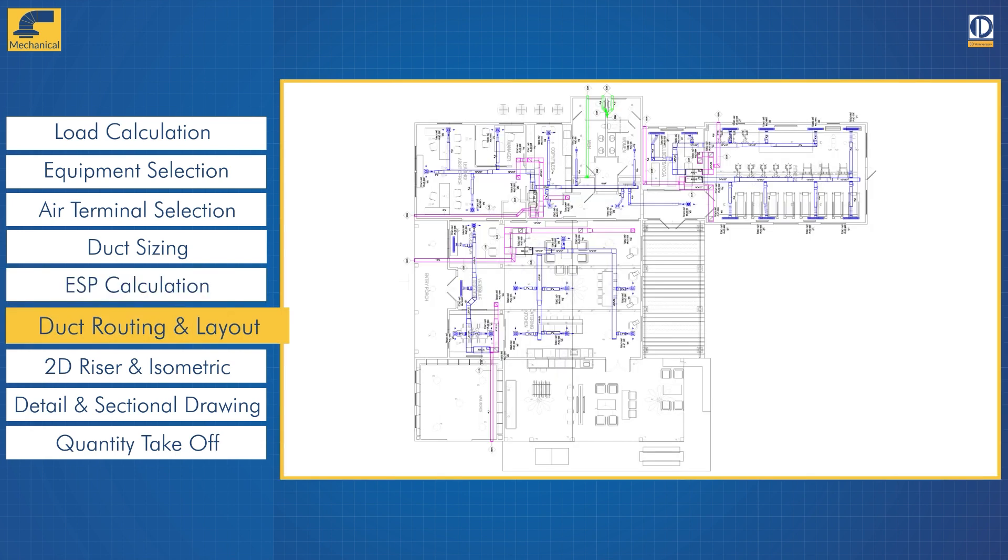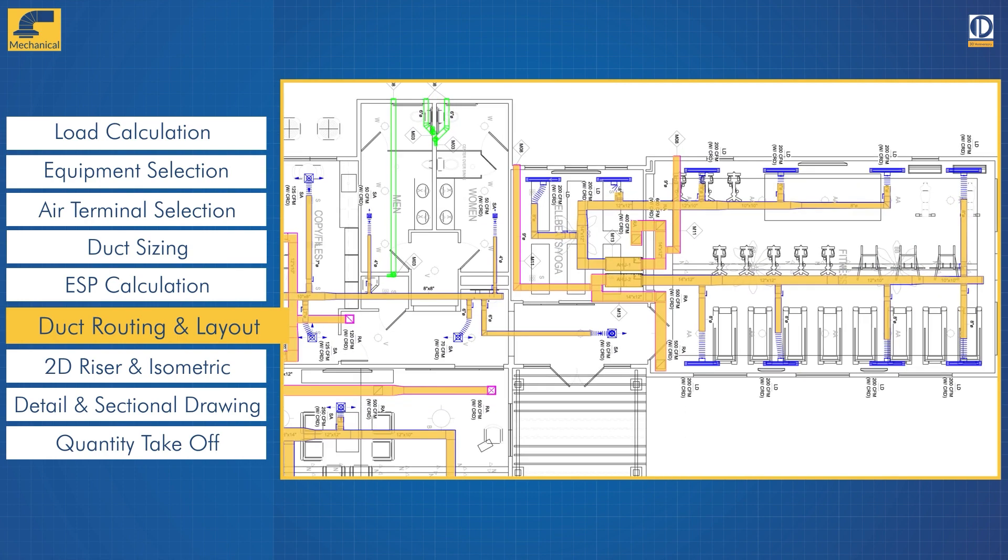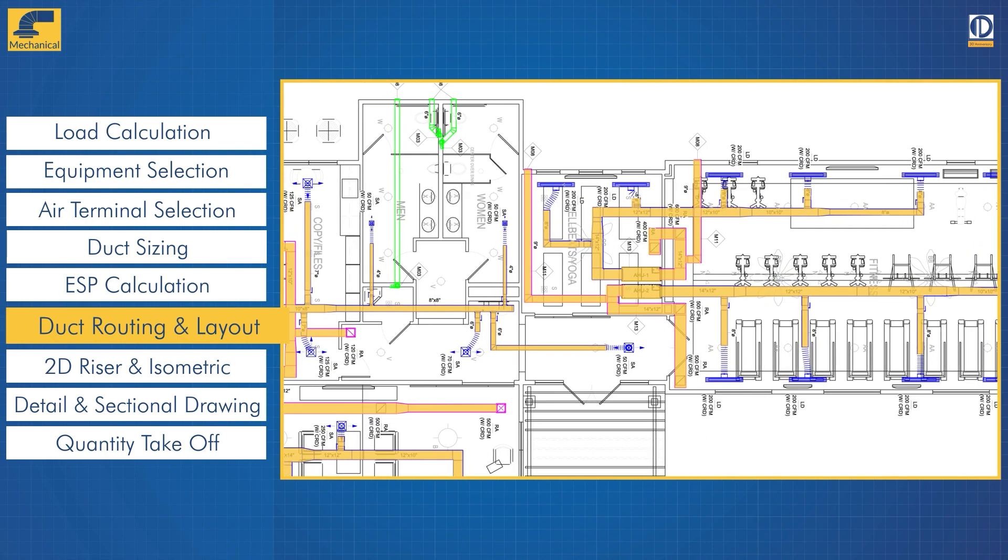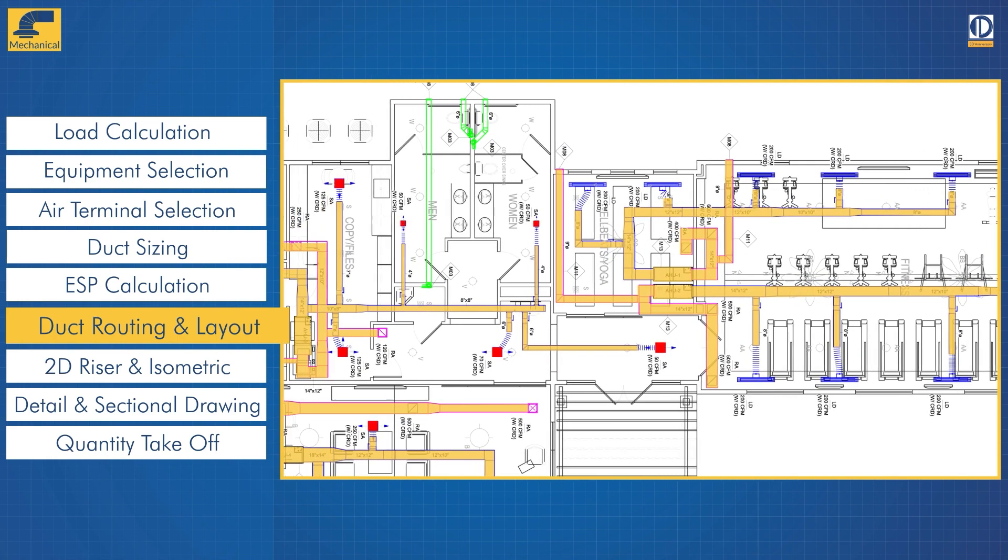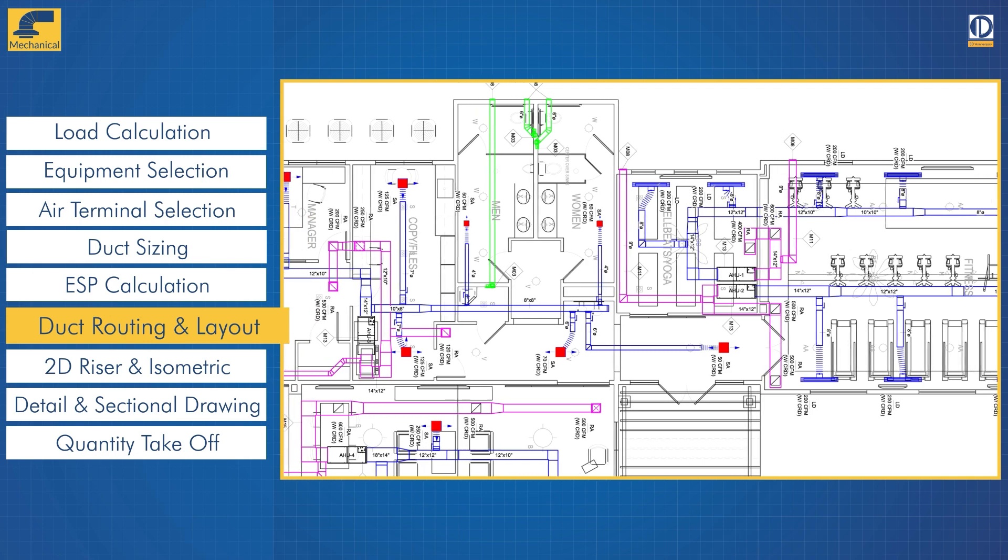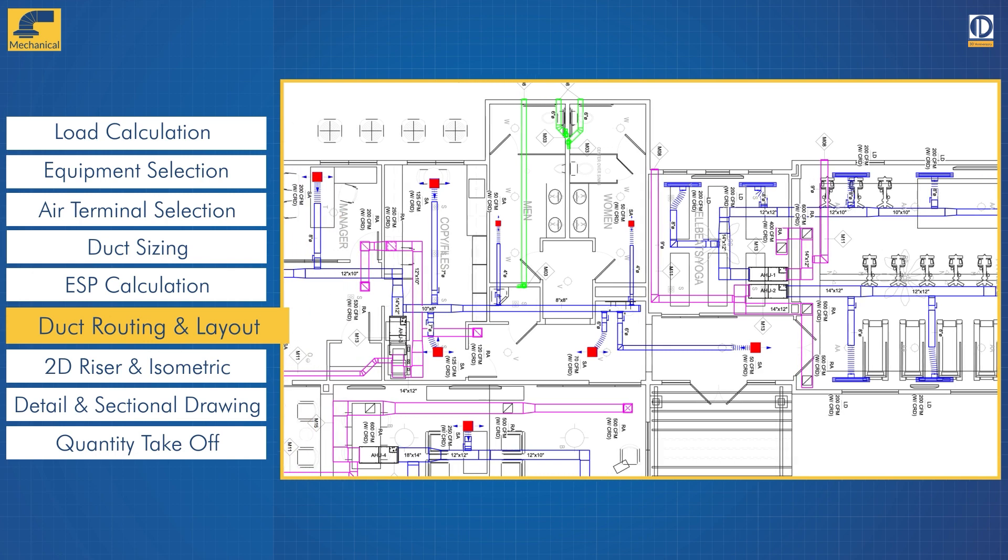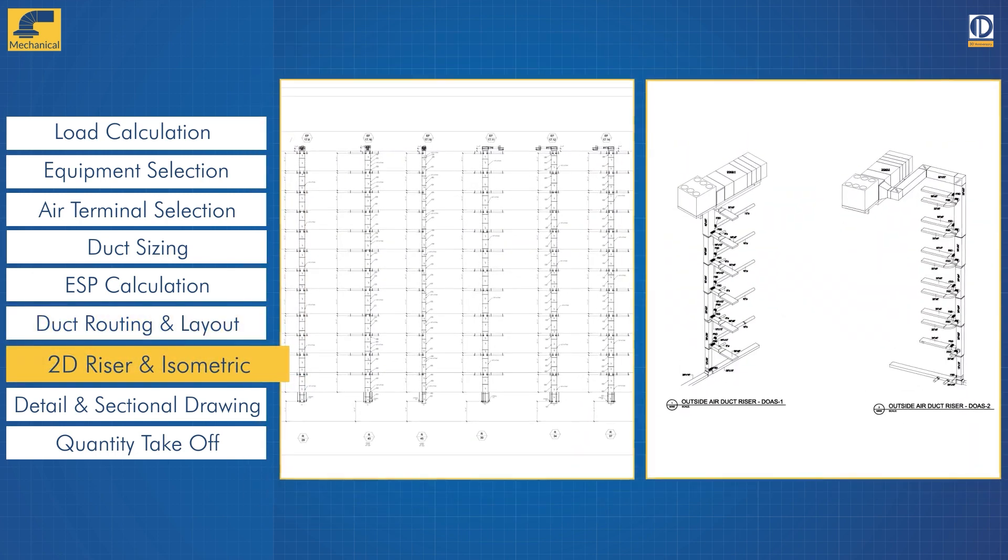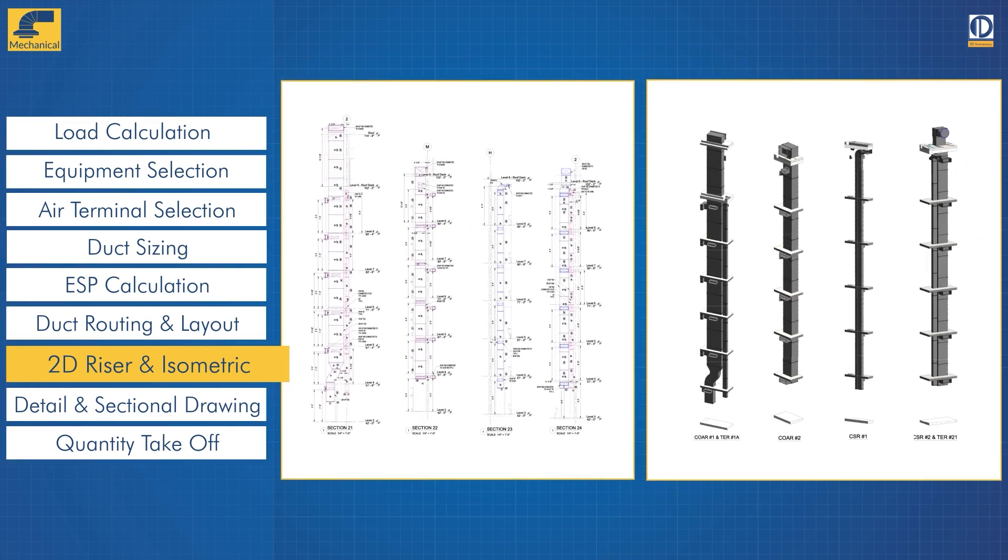After the ducts are sized and air terminals are placed, we create the layouts for duct routing. And just like that our model is complete. From this point on we generate visually informative riser and isometric drawings that allow clients to evaluate the building systems in 3D and 2D space.